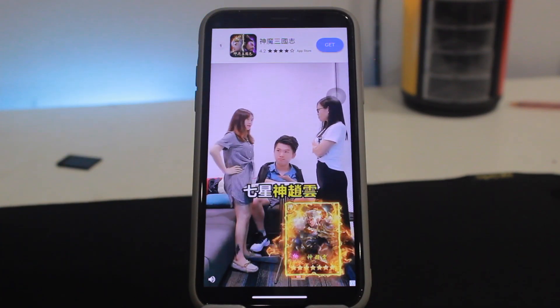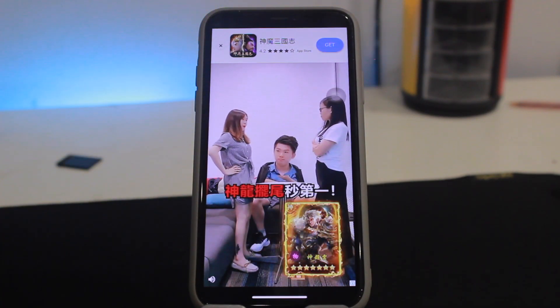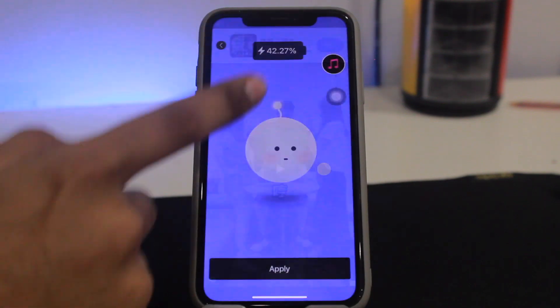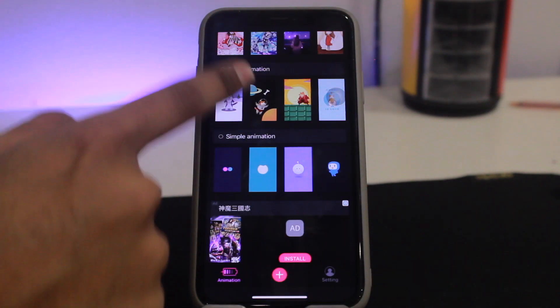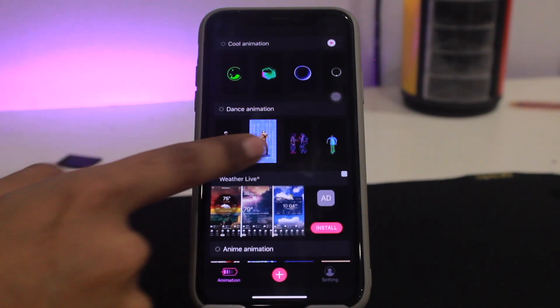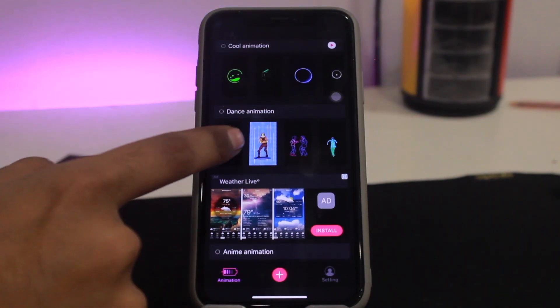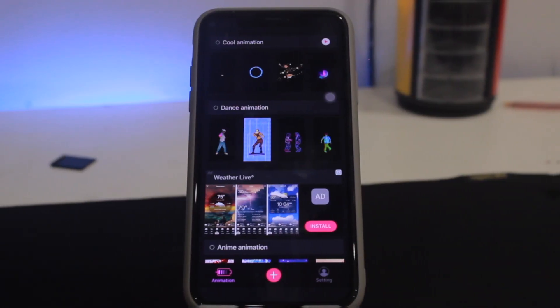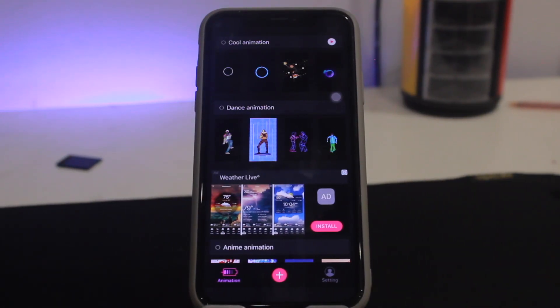This app contains ads as well because it's a free app, not a paid one, so you can just close them. You can search for whatever animation you want to use.